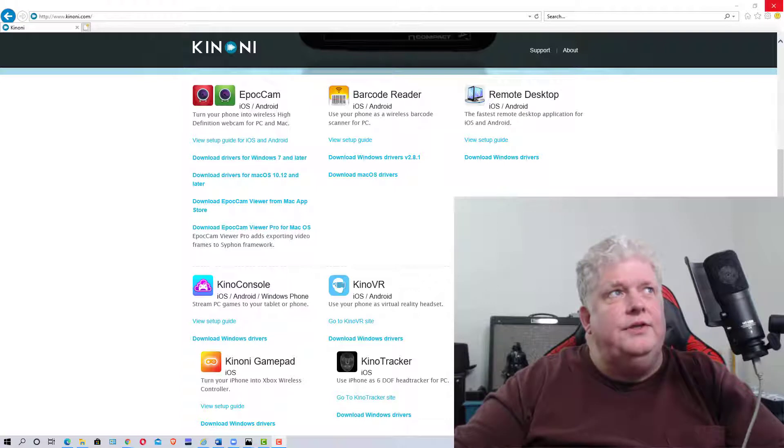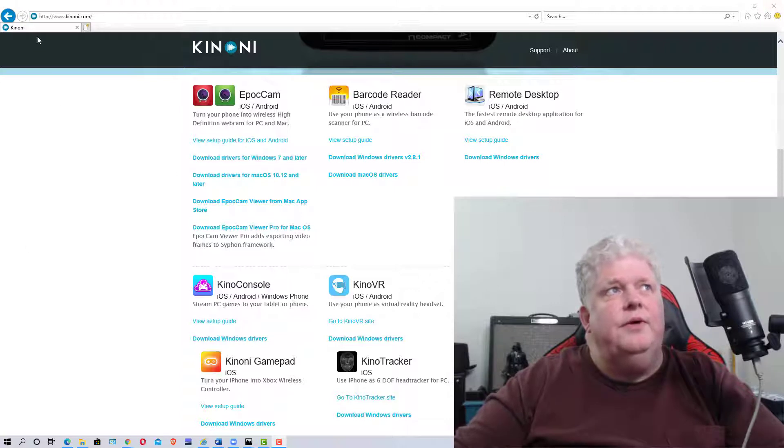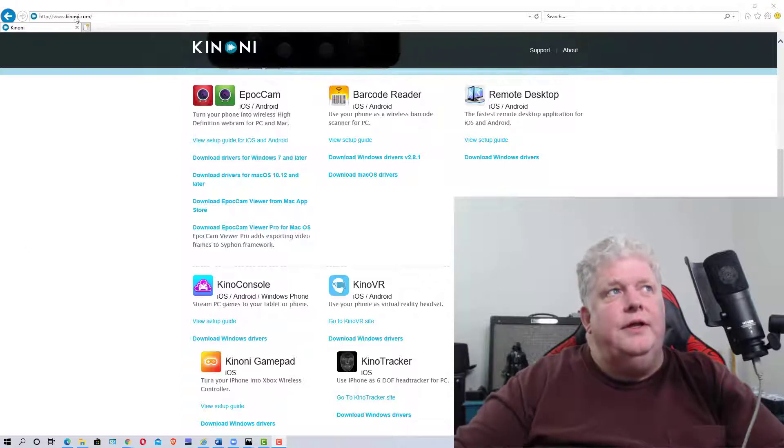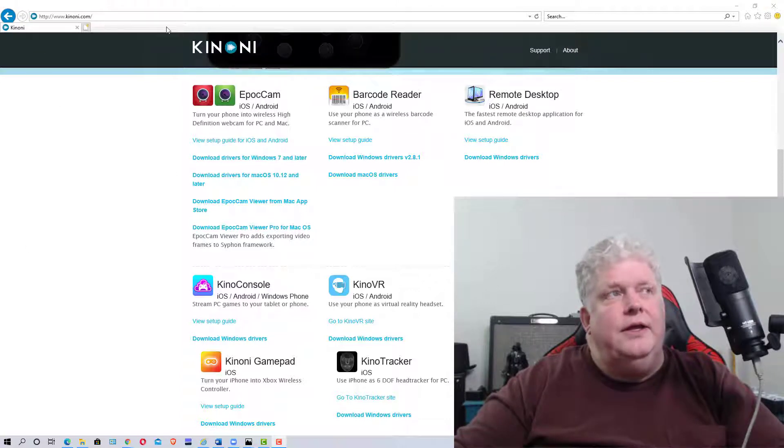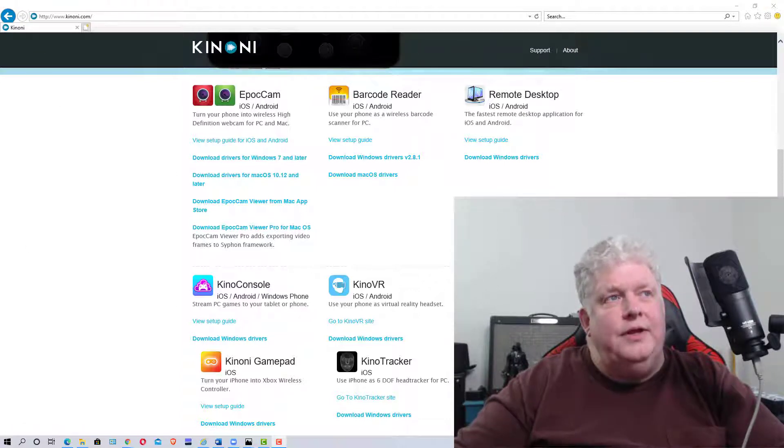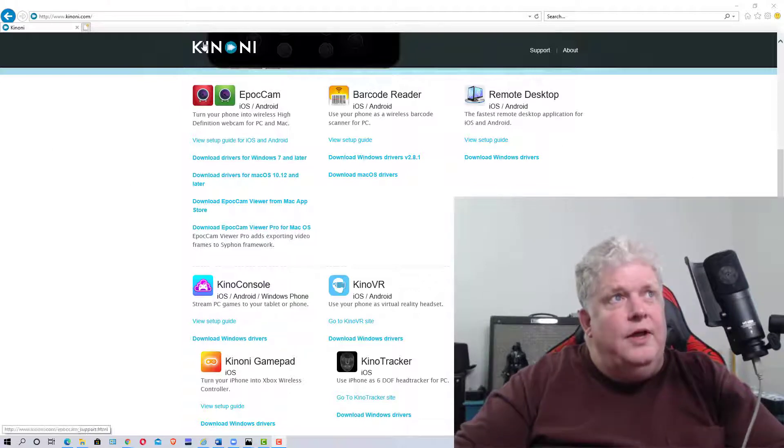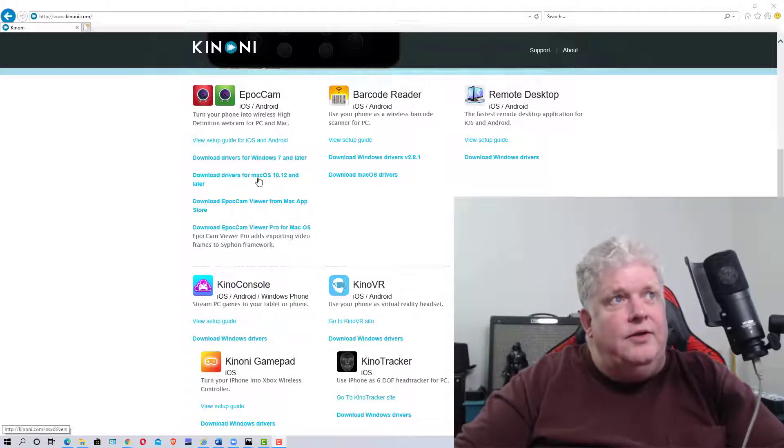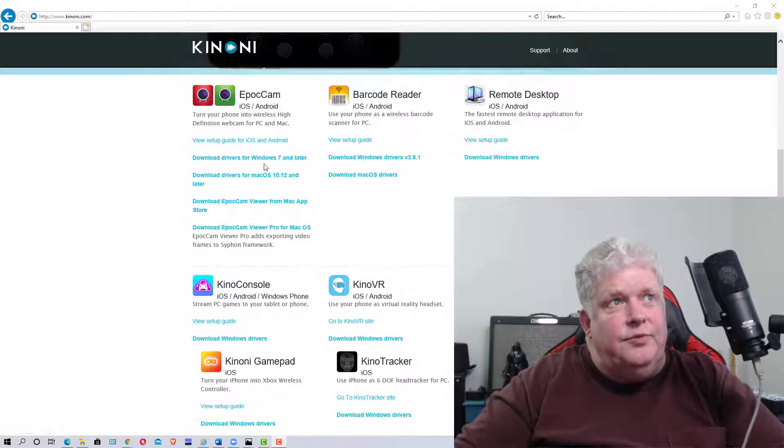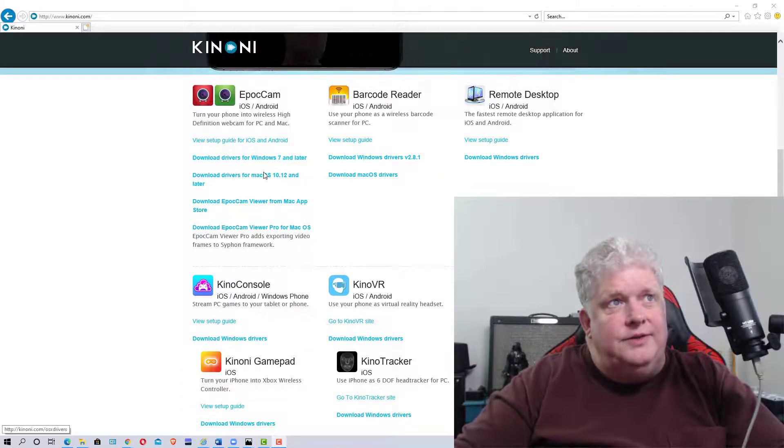The first thing is you need to go to Kinoni.com - I'll put the link in the description below - and download the driver for your machine, whether it's Windows or Mac OS.